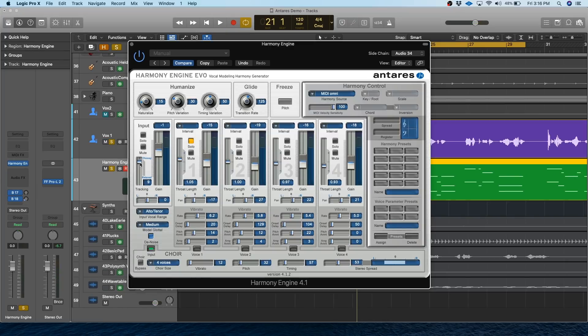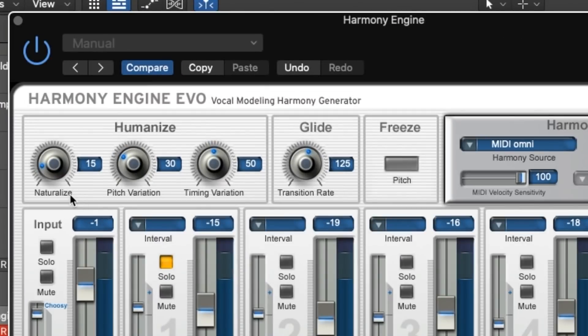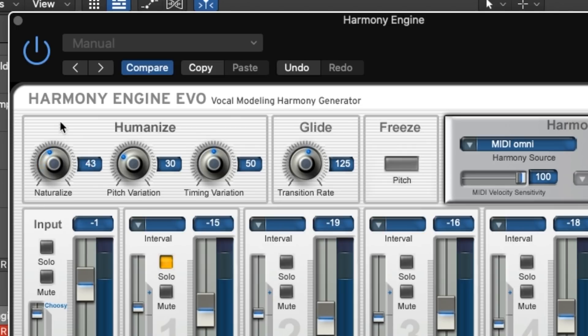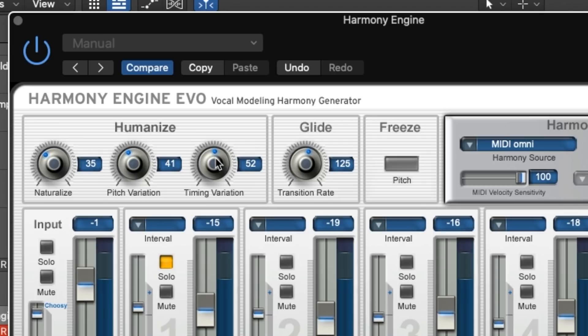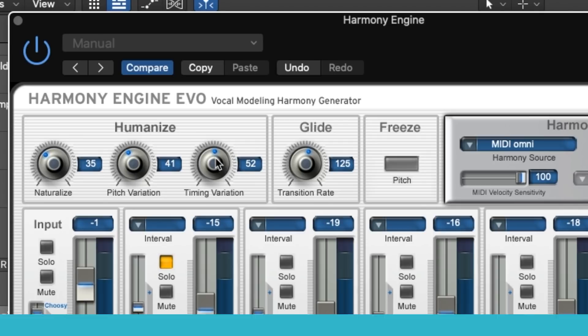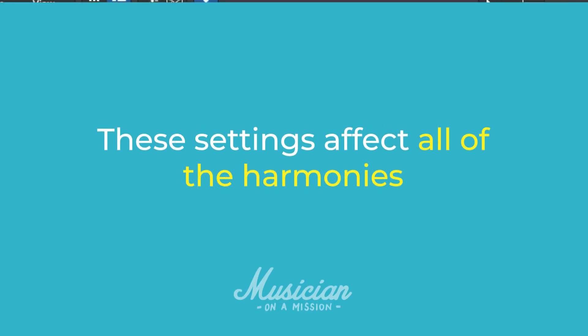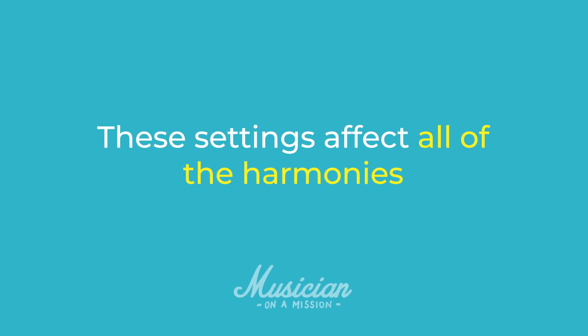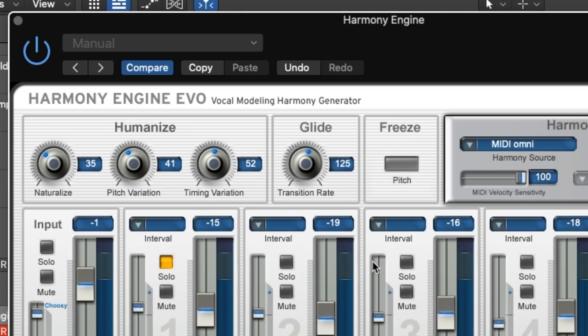All right, now that Harmony Engine knows what it's hearing, let's get on to the fun stuff. You can use these humanize tools to add randomization to each harmony. So as I turn up naturalize, it's going to add some of the vibrato from the original recording. And as you might guess, pitch and timing variation will add some natural pitch and time variation. It's important to note that these settings affect all of these harmonies. So as I turn up pitch variation, subtle randomization is going to be added to all of these harmonies, but they still operate independently. So the pitch changes for each track will be different from one another.